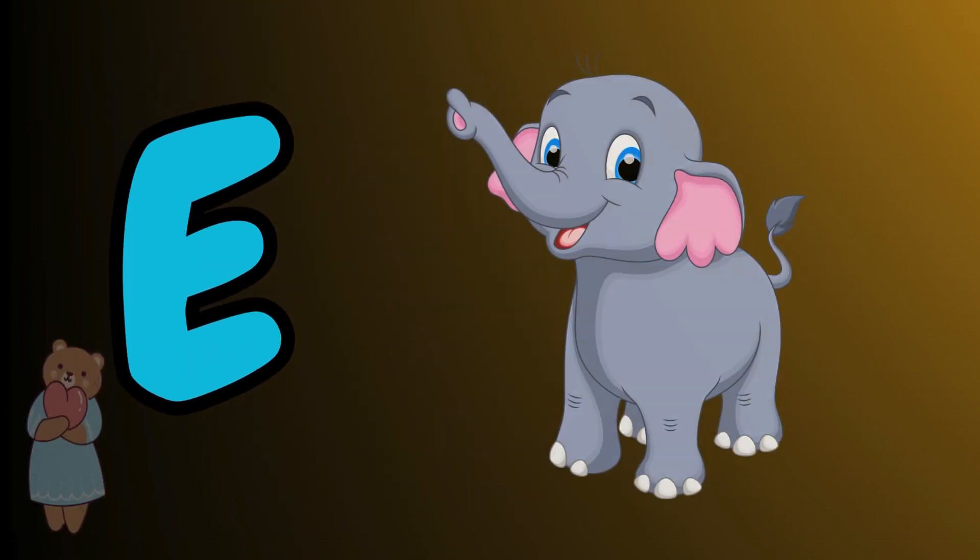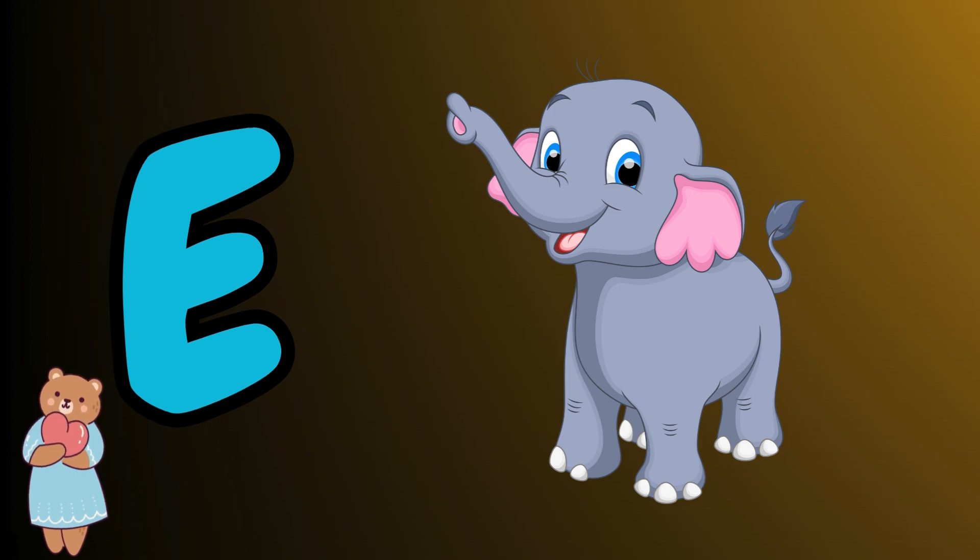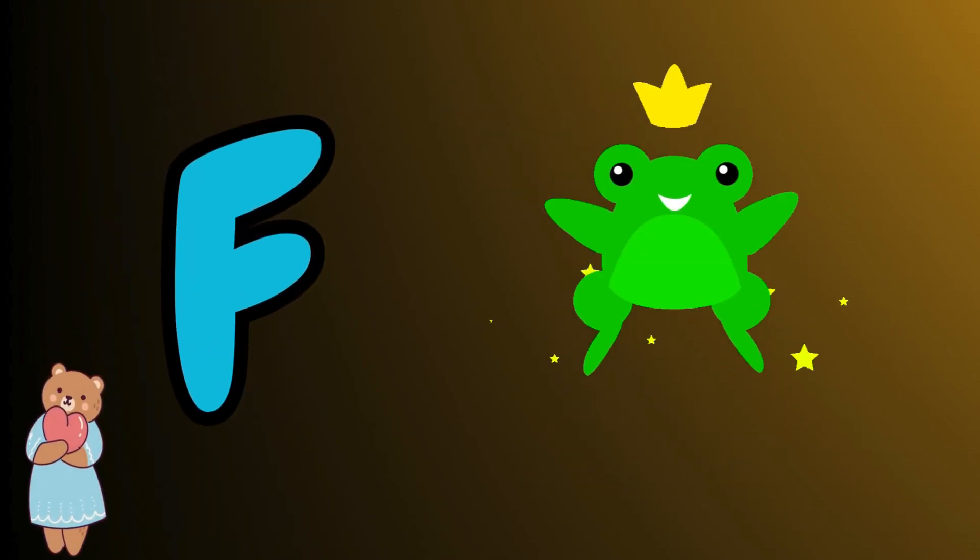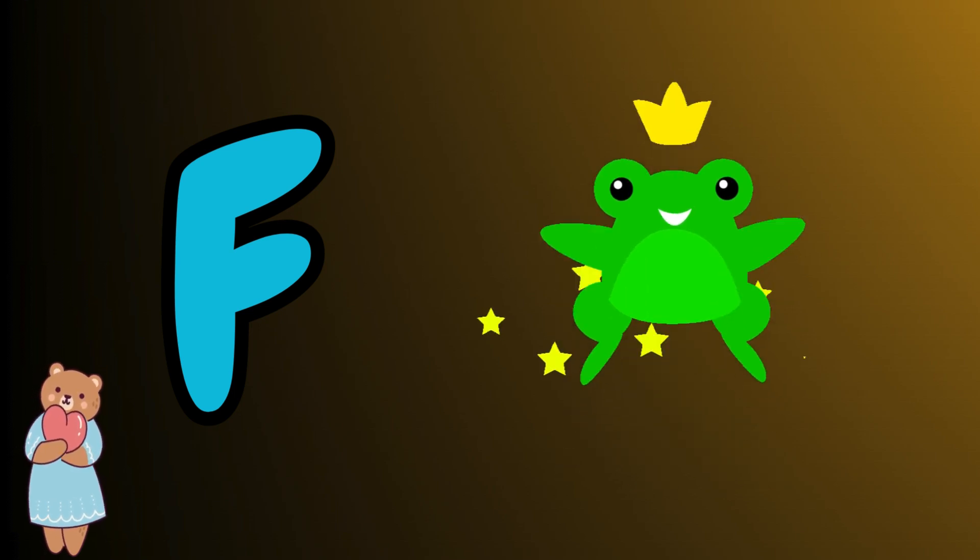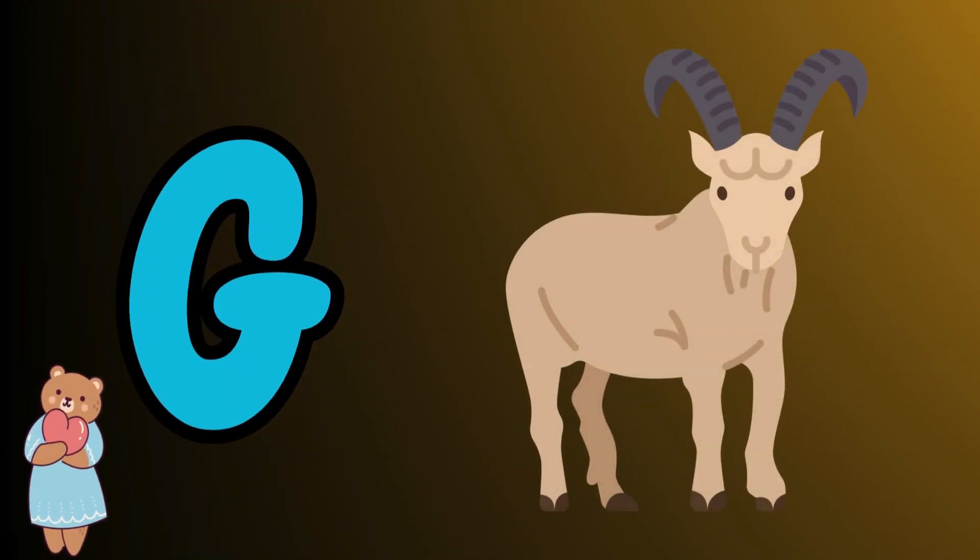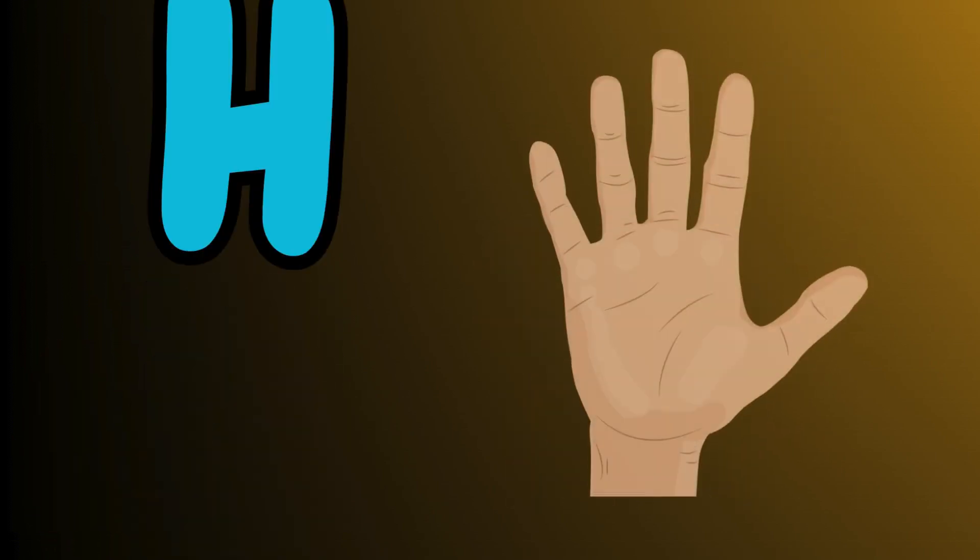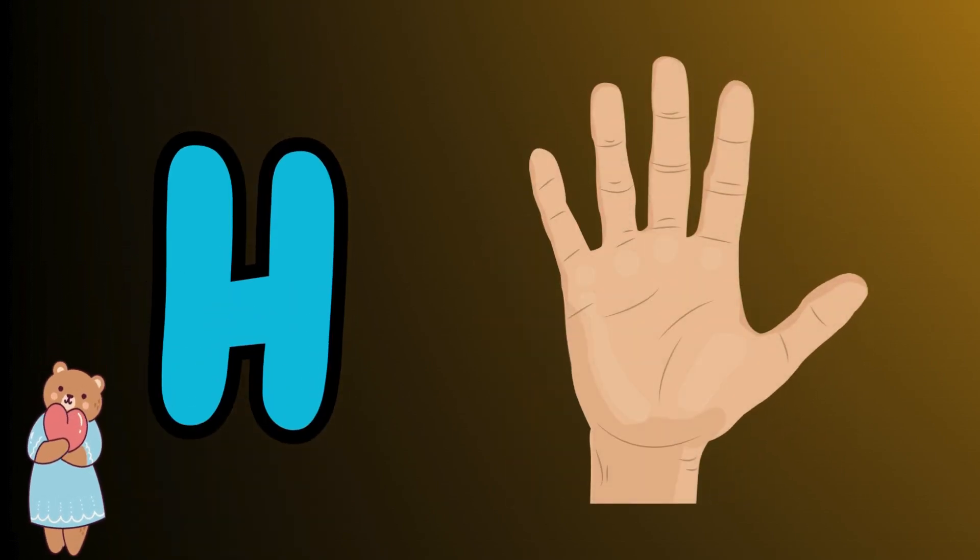E is for elephant, e-e-elephant. F is for frog, f-f-frog. G is for goat, g-g-goat. H is for hand, h-h-hand.